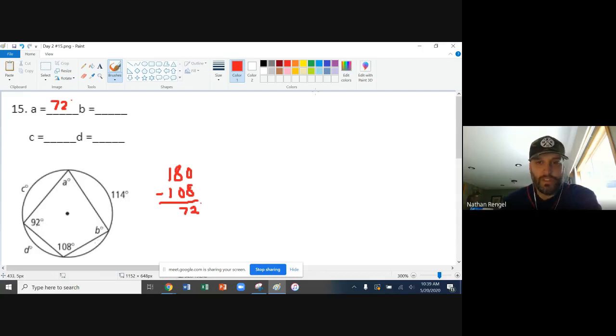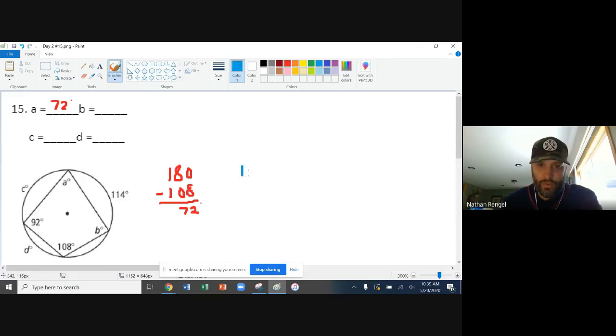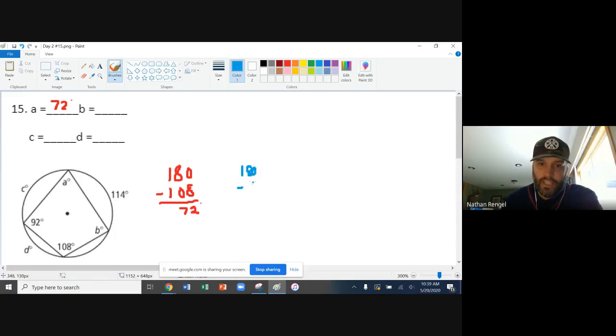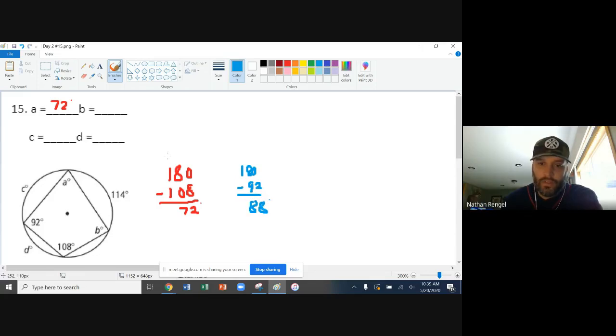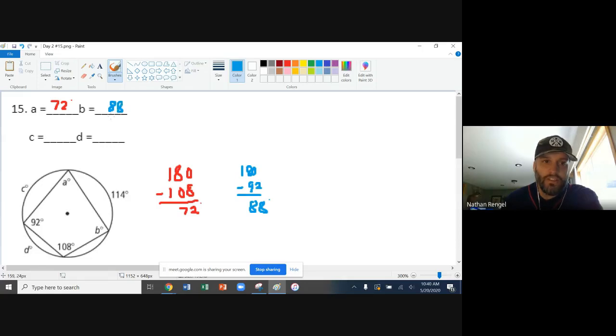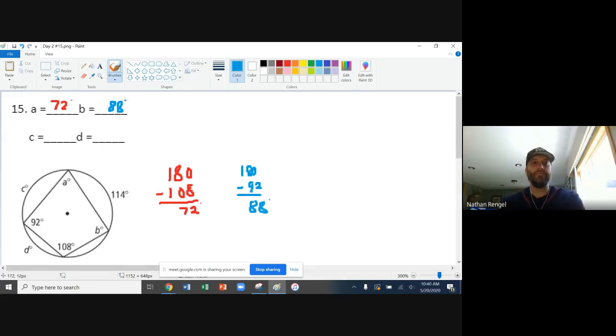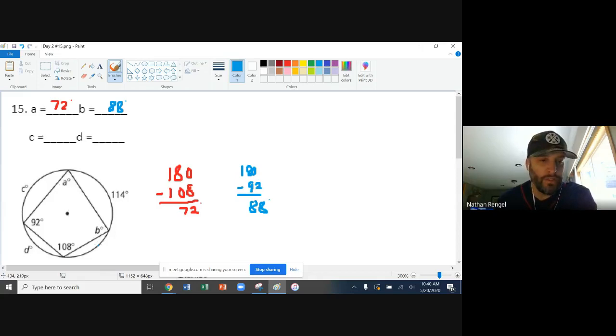And then B is supplementary with 92, so we're going to take 180 minus 92, leaves me with 88. So B is going to be 88. So those are probably the two easier ones to find and get those out of the way.